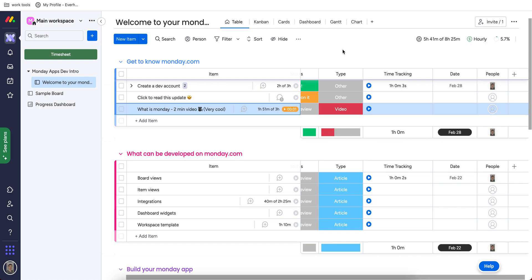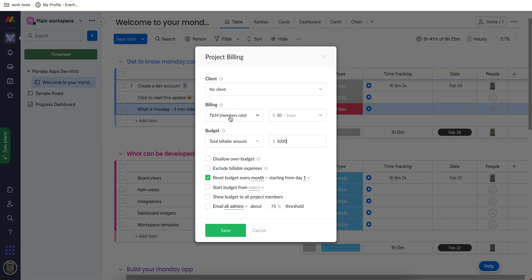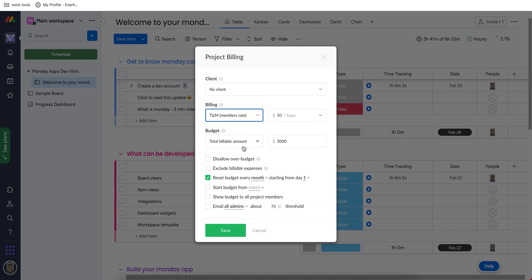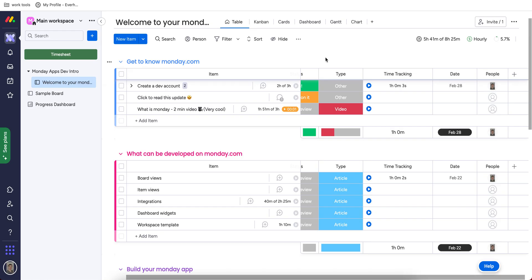What I like more in EverHour is that they let you set a billing type and budget on your project, which I didn't find with the Monday functionality at all.